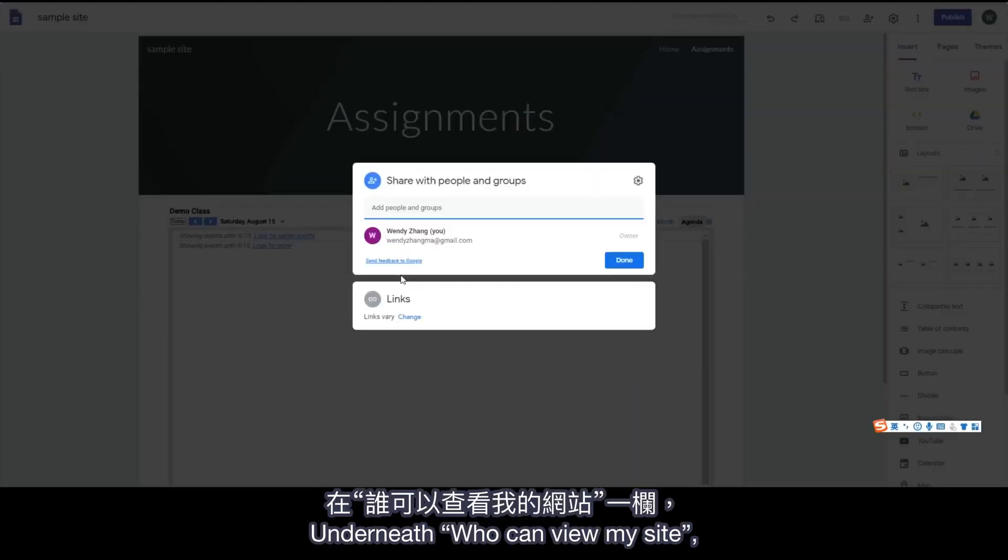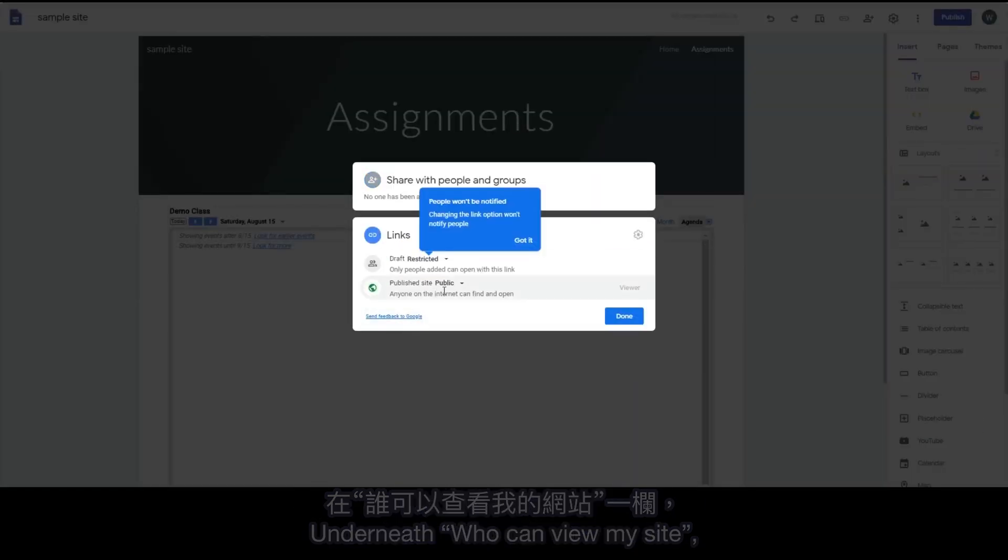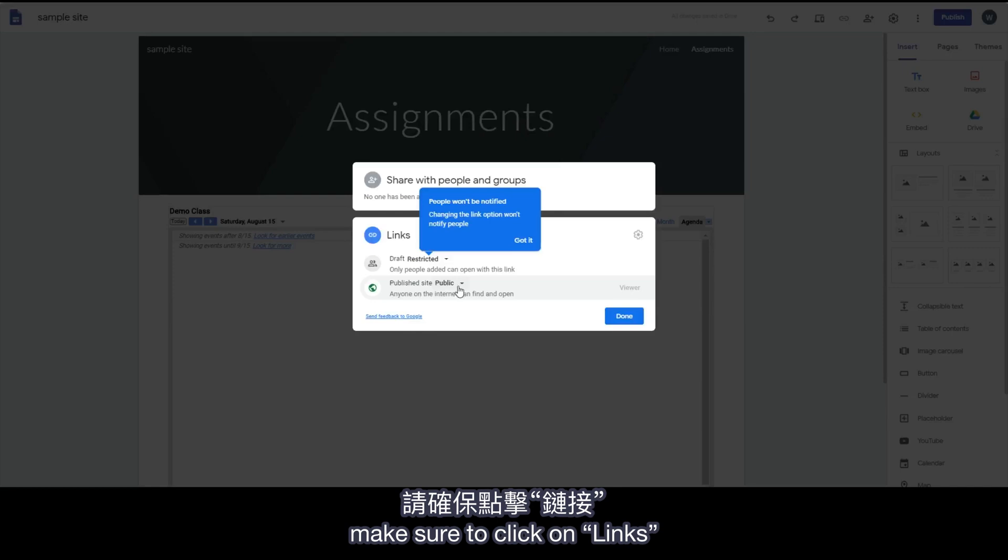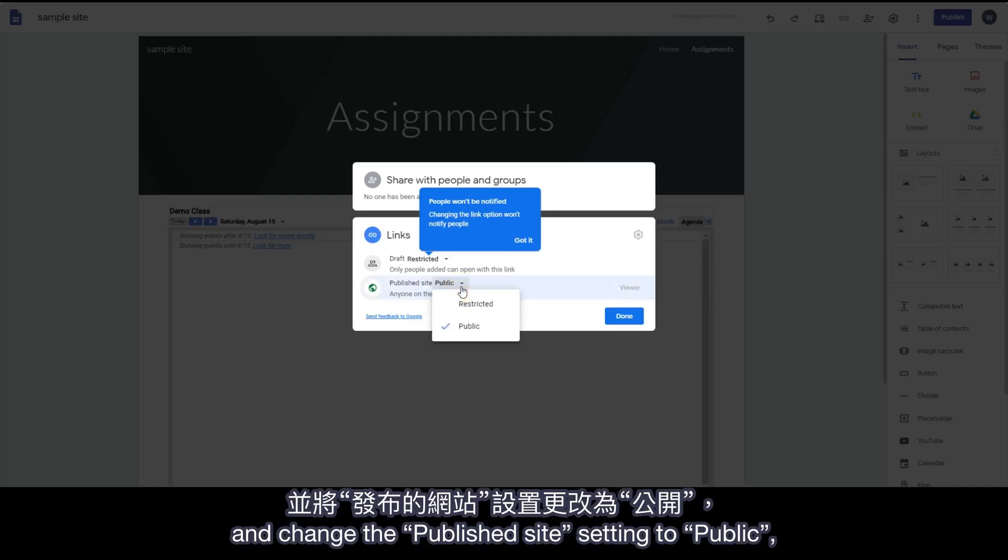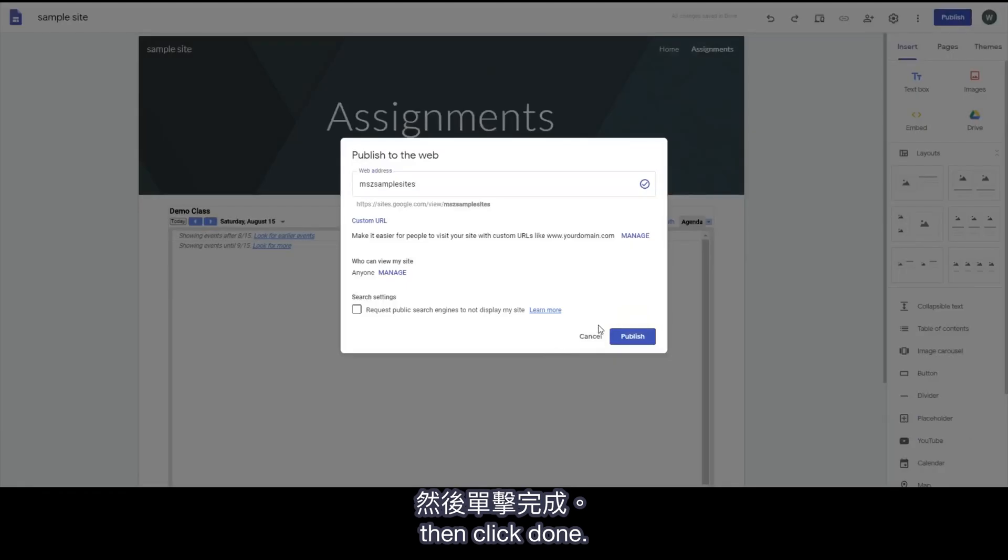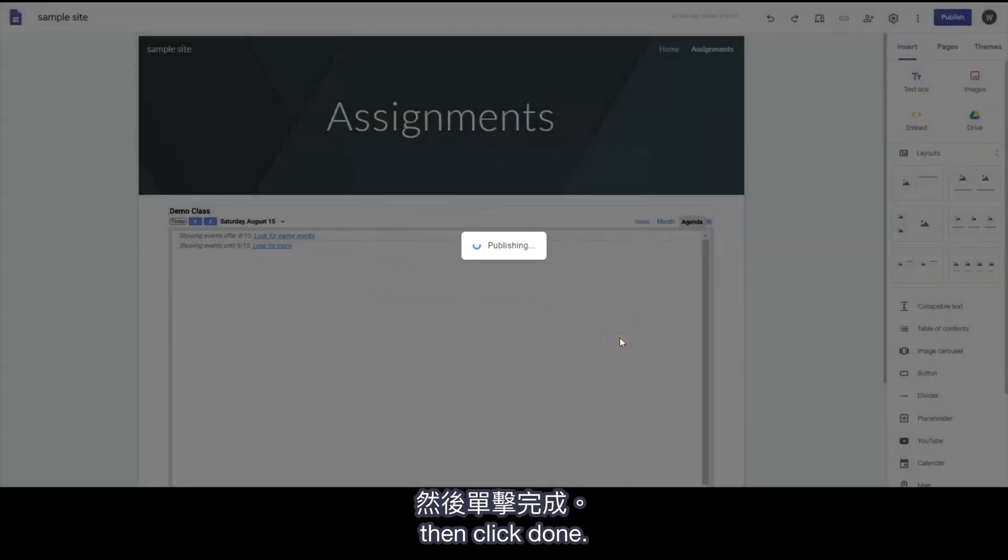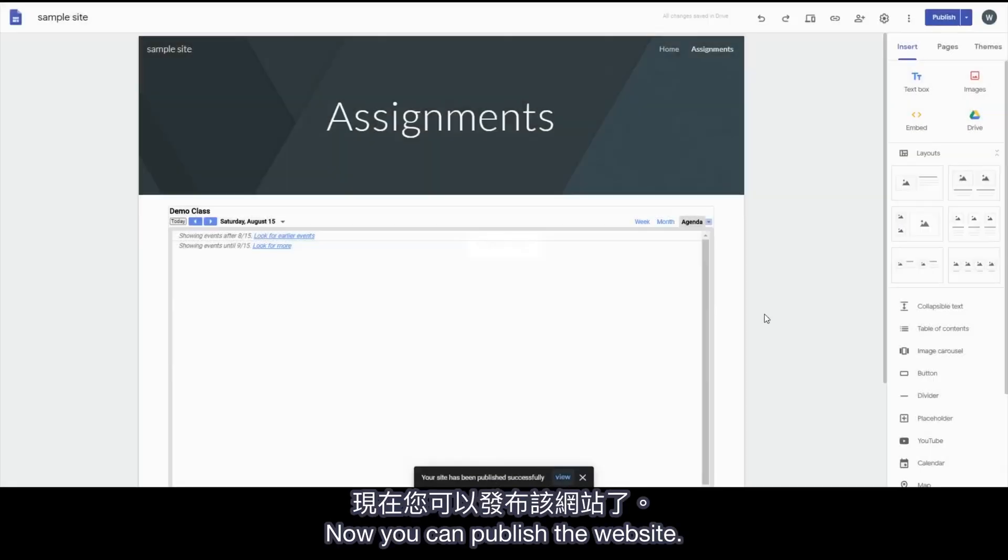Underneath, Who can view my site? Make sure to click on Links and change the Publish site setting to Public. Then click Done. Now you can publish the website.